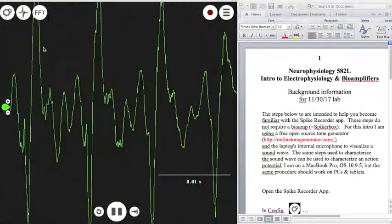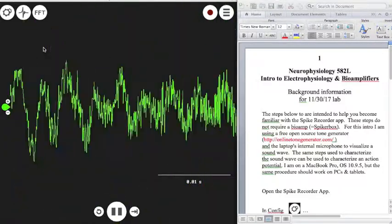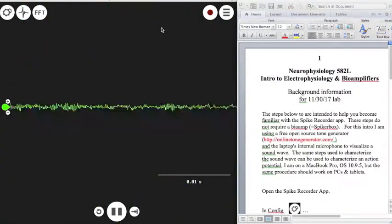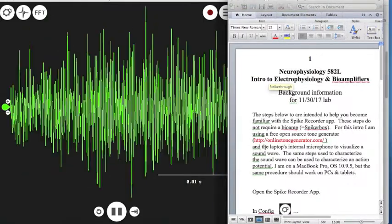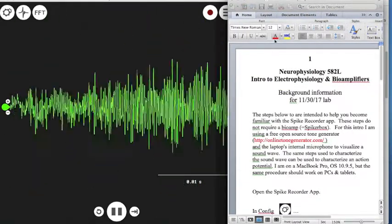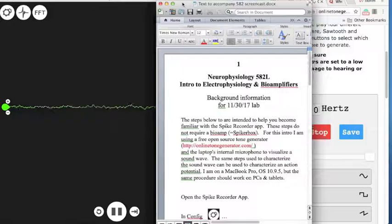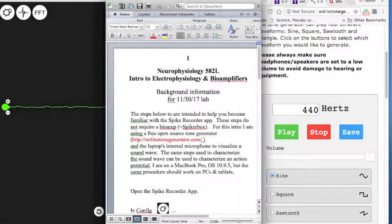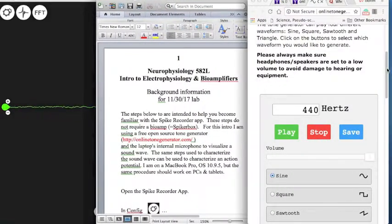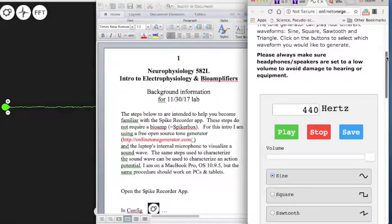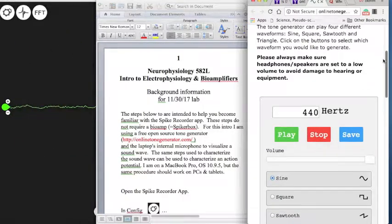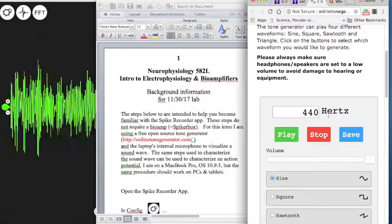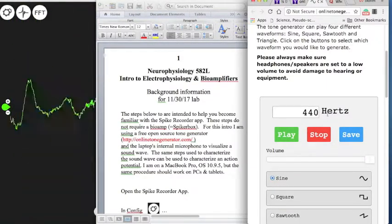To produce a sound of a desired frequency, you just have to enter a frequency value in this box. I've already pulled up my tone generator, which is at this online address — it's an open source application. Many generators actually default to concert A, which is 440 hertz.